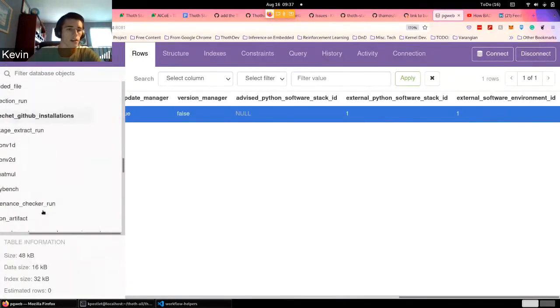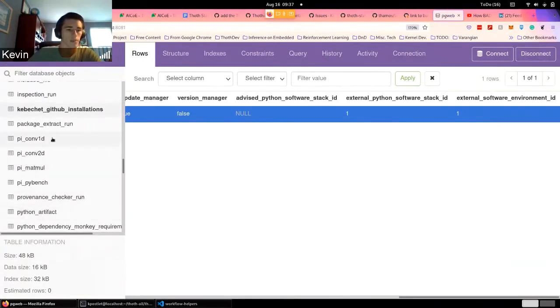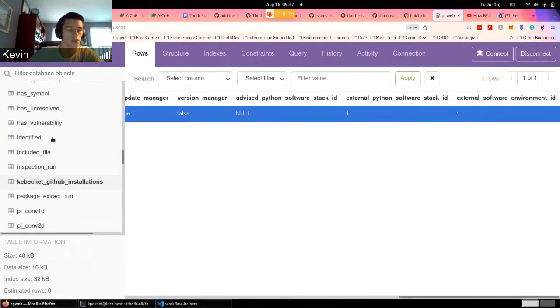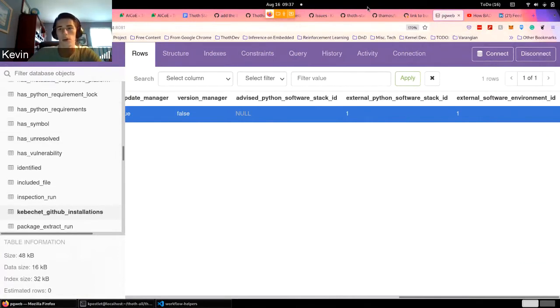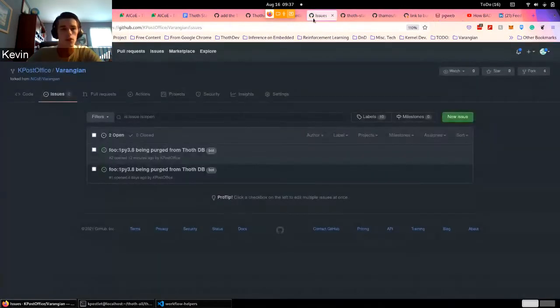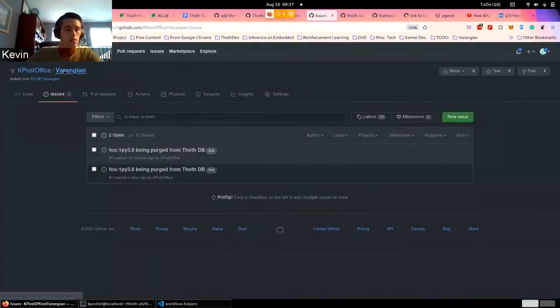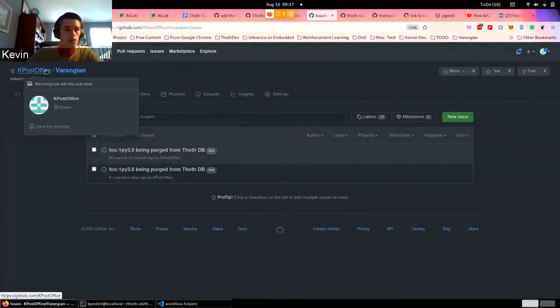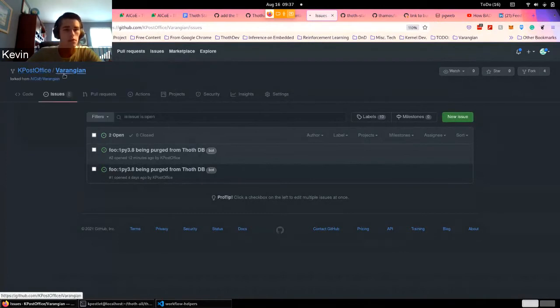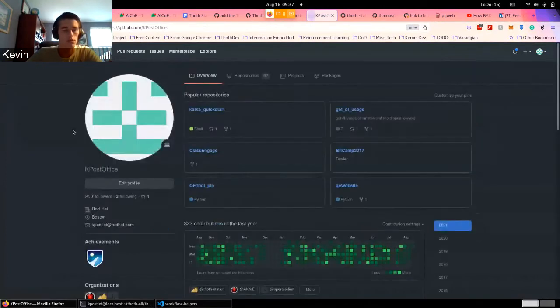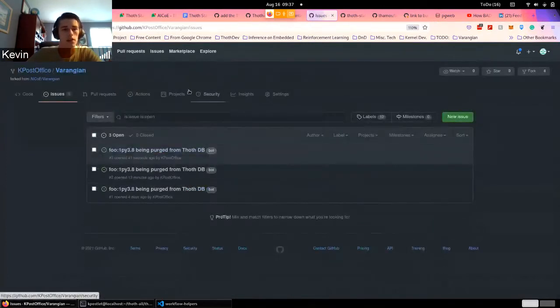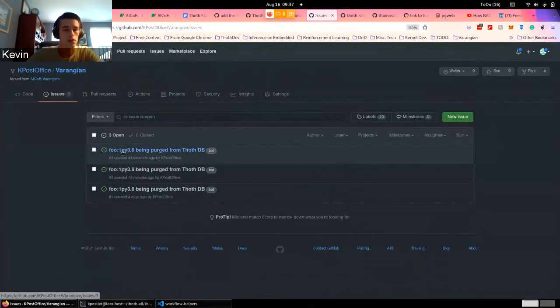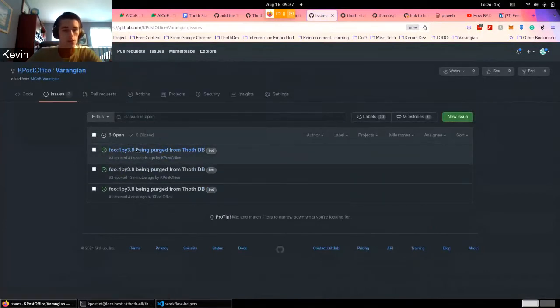which is that foo equals version one Python 3.8. So then if we go over to that repository, there's Keboshet Office for engine, which is back,